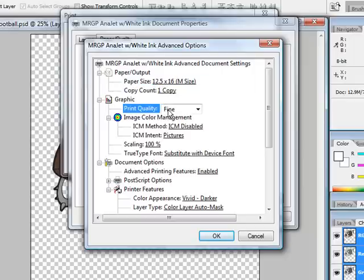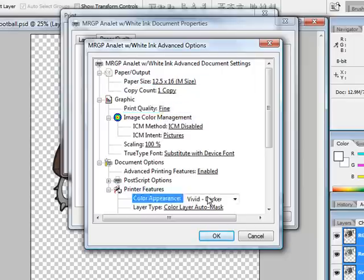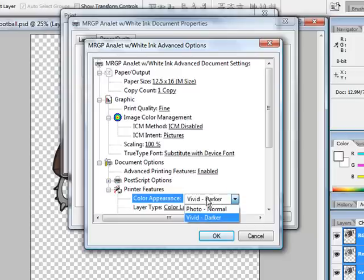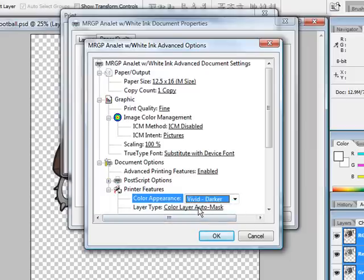I can choose to change my print quality or resolution from final to SuperDawn. I can choose my color appearance, whether it be vivid, darker, or photonural. Vivid darker is basically only used for doing text and vector clip art. I can also choose to do photonural. I'll choose vivid darker in this case.